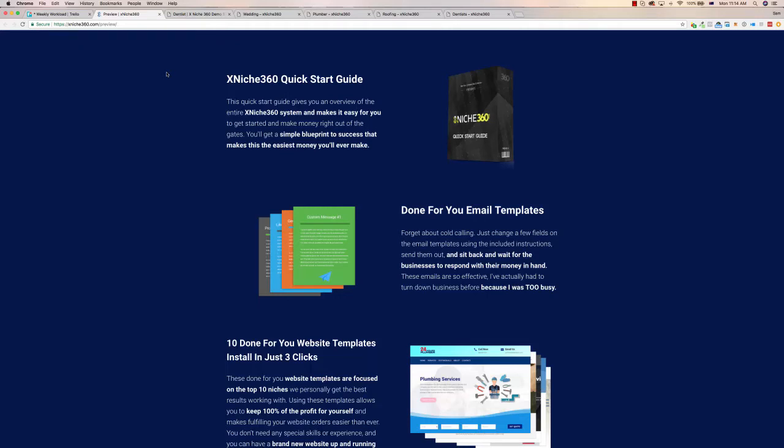Hey Sam here, welcome to this demo of X Niche 360. What this is, is a done-for-you business in a box. It includes a number of things and I'm going to show you through some of the web stuff today. It's very quick and easy to understand.